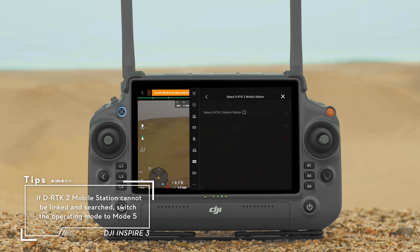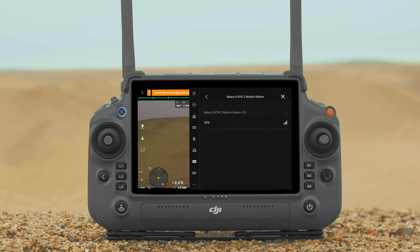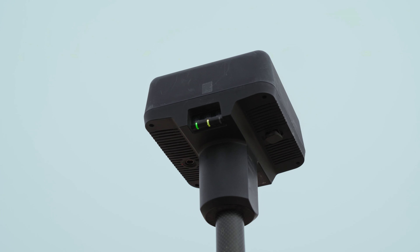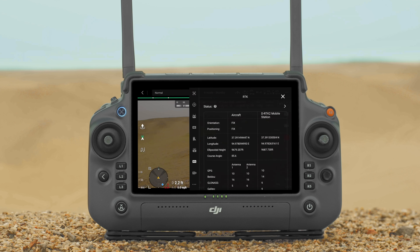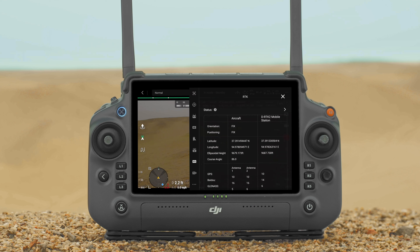Choose an open area to set up the D-RTK-2 mobile station, and do not move the mobile station during use. Press and hold the power button to power on the D-RTK-2 mobile station, and set the RTK service type to D-RTK-2 mobile station.